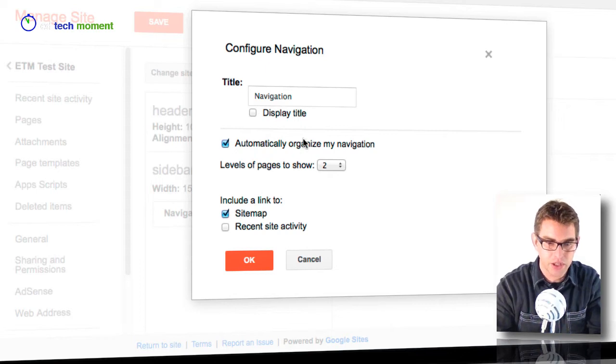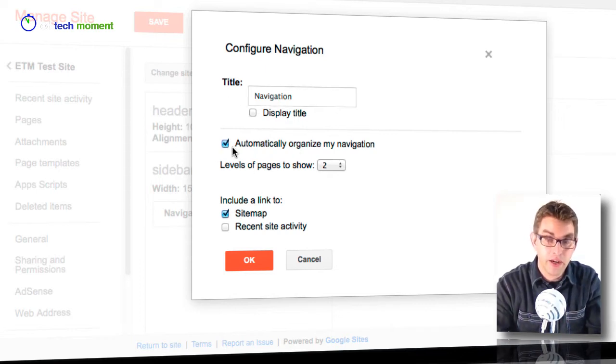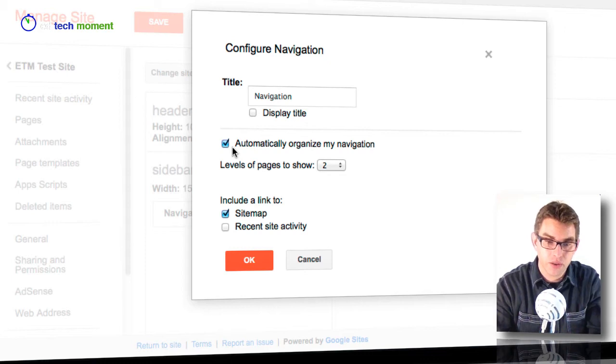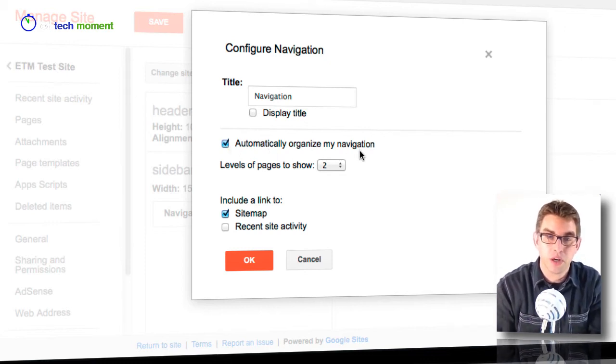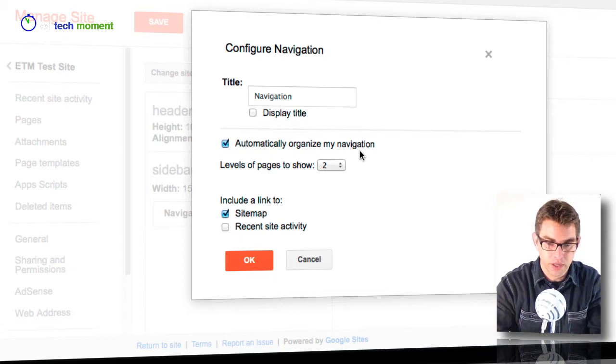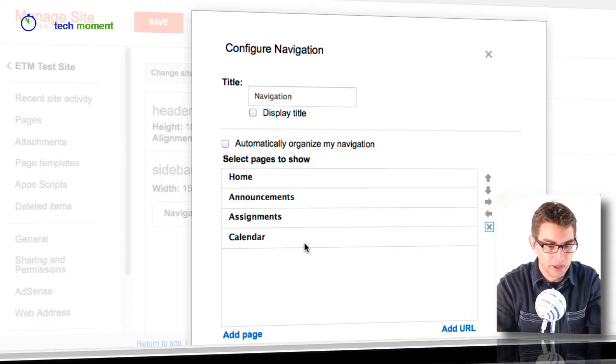So if I click on this link that says navigation, I'm going to click the edit link for the navigation. I can change the title of that section, and right now I have it set so that it automatically organizes my navigation. That's what we saw before that it was in alphabetical order. If I unclick that, now I can see my pages the way they are.